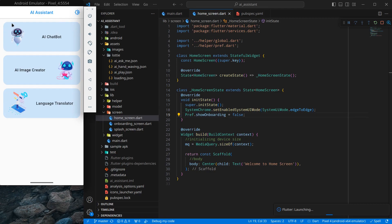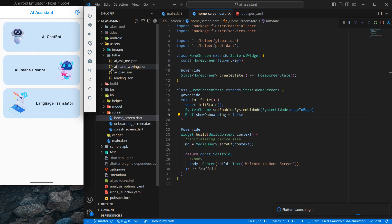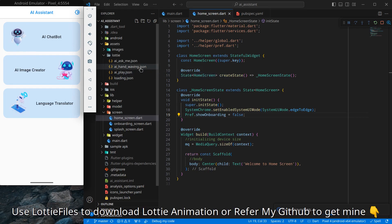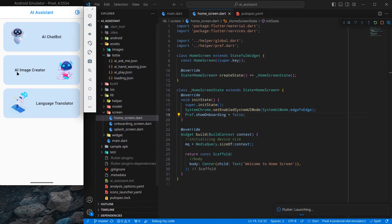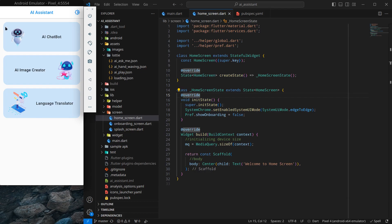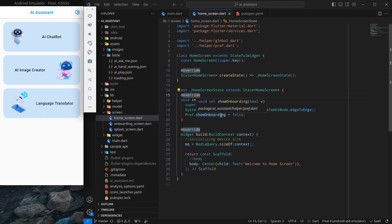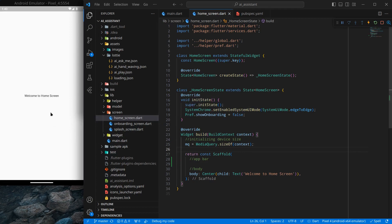There are three cards here: one is a waving hand for AI Chatbot — I have already downloaded the Lottie for it, which is 'ai_hand_waving.json'. You can go to Lottie Files and download any Lottie you like, or download mine from my GitHub. The other two are AI Image Creator and Language Translator. We will design the app bar and the first card in this video, and in the next video we will use the extended concepts of enum to design all three cards.